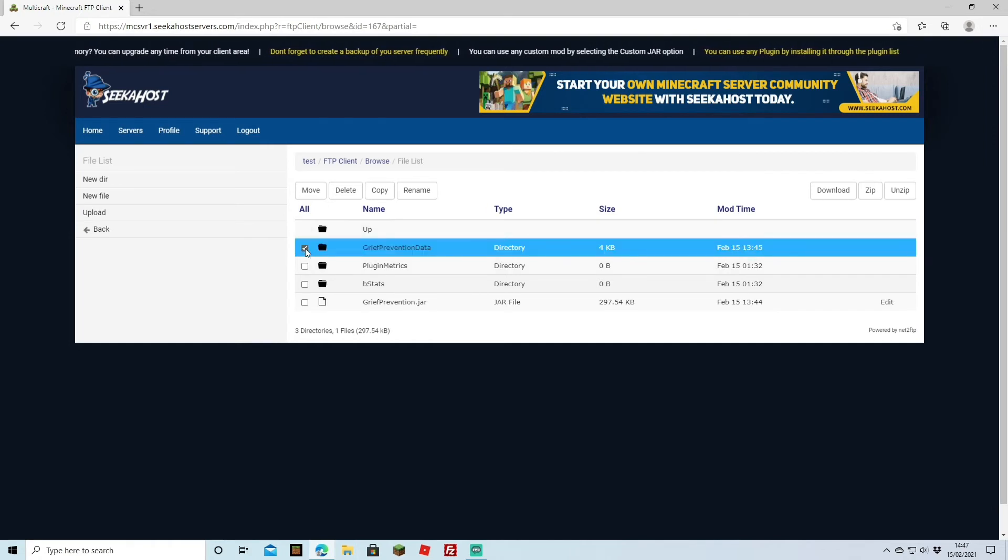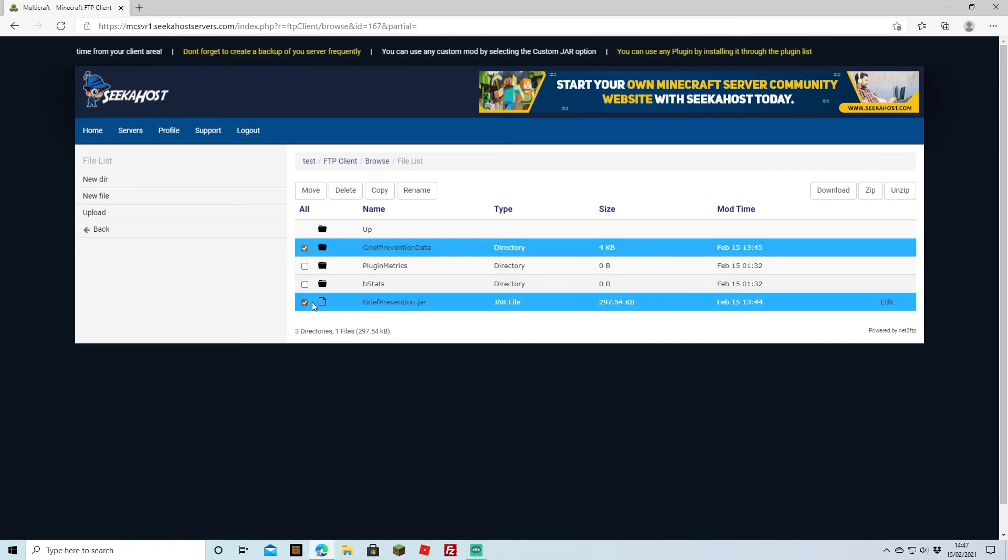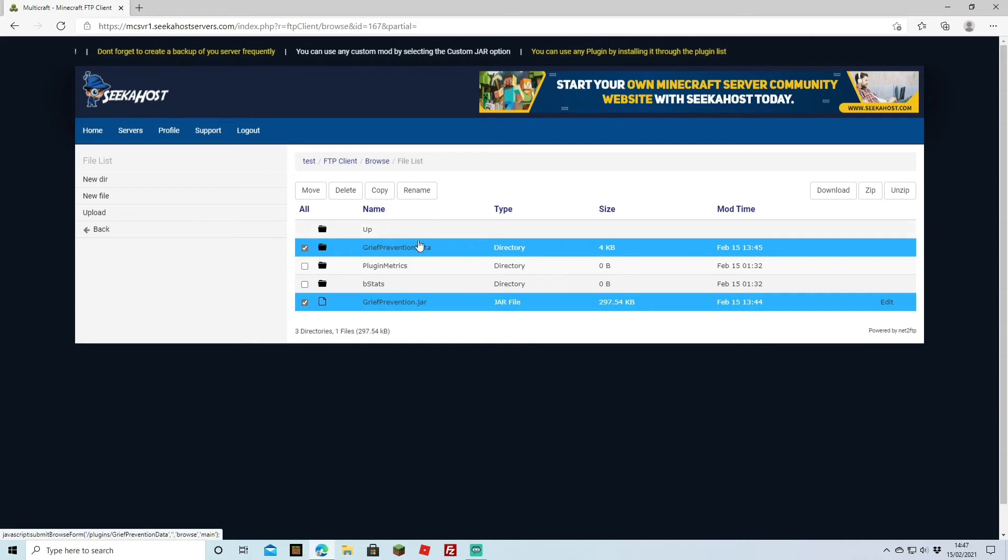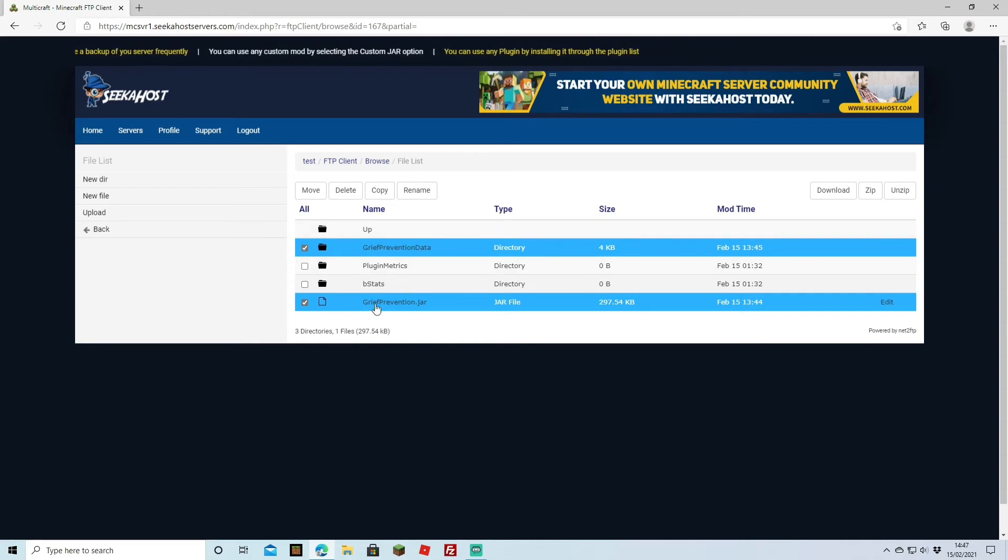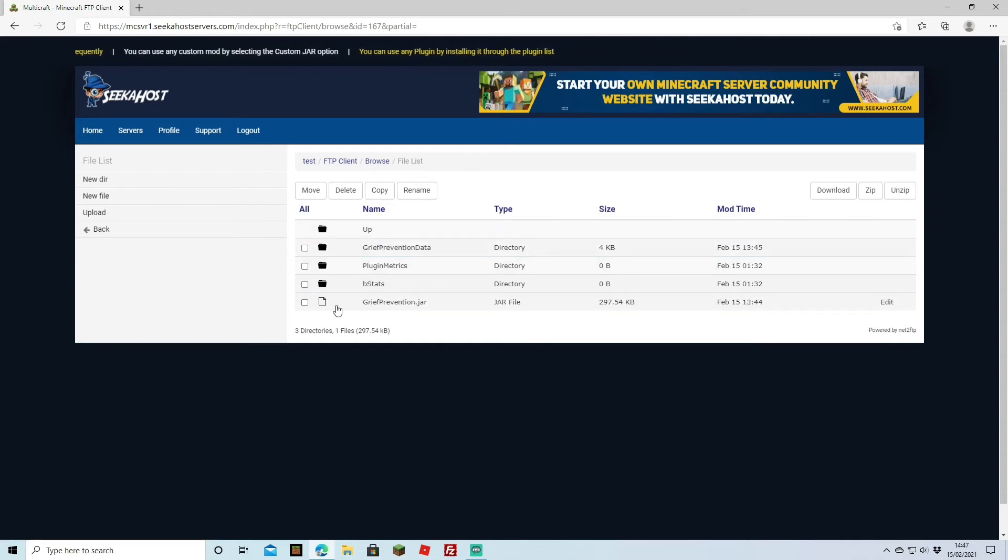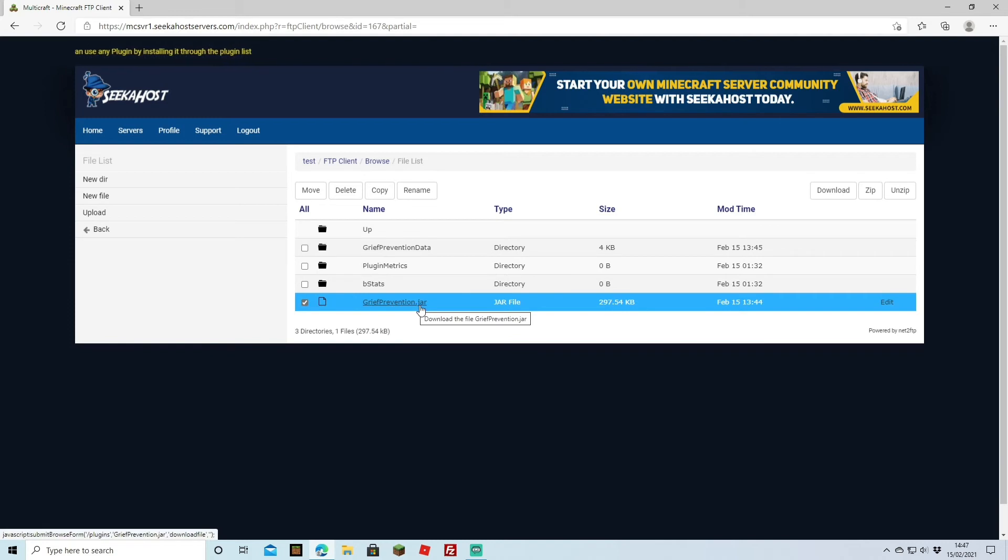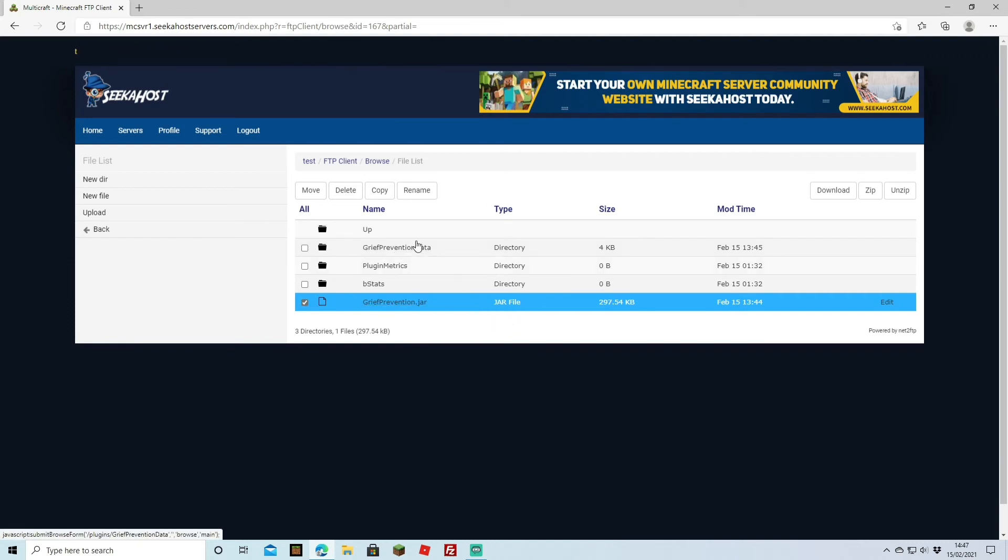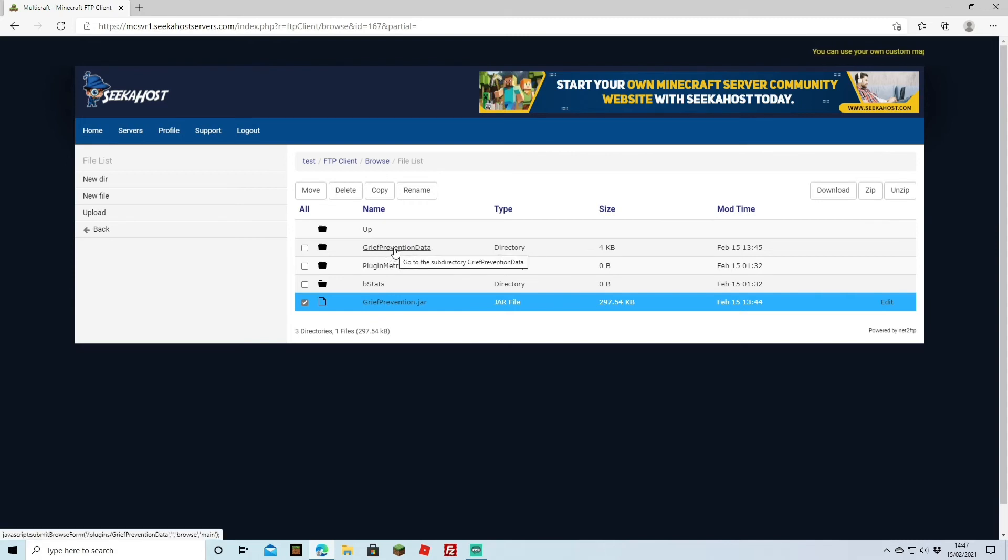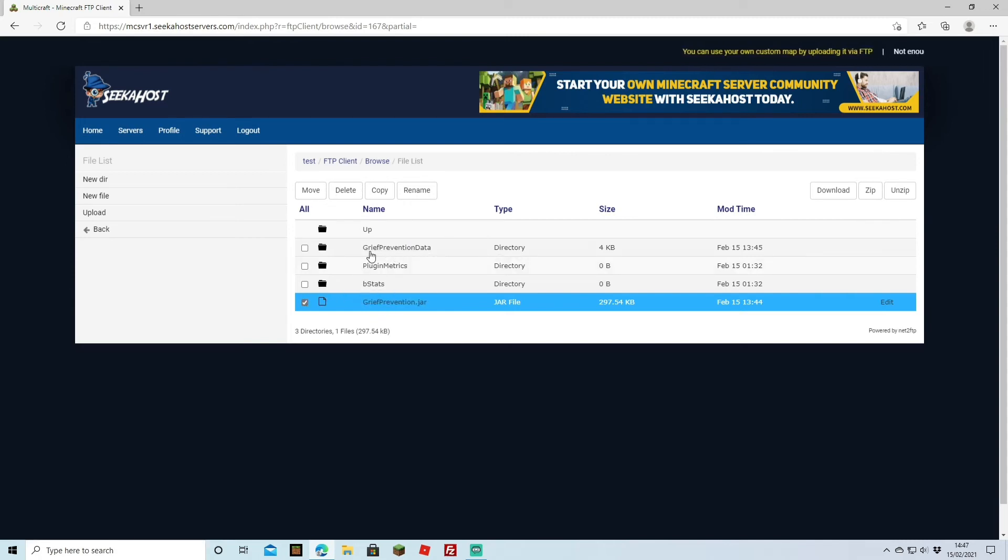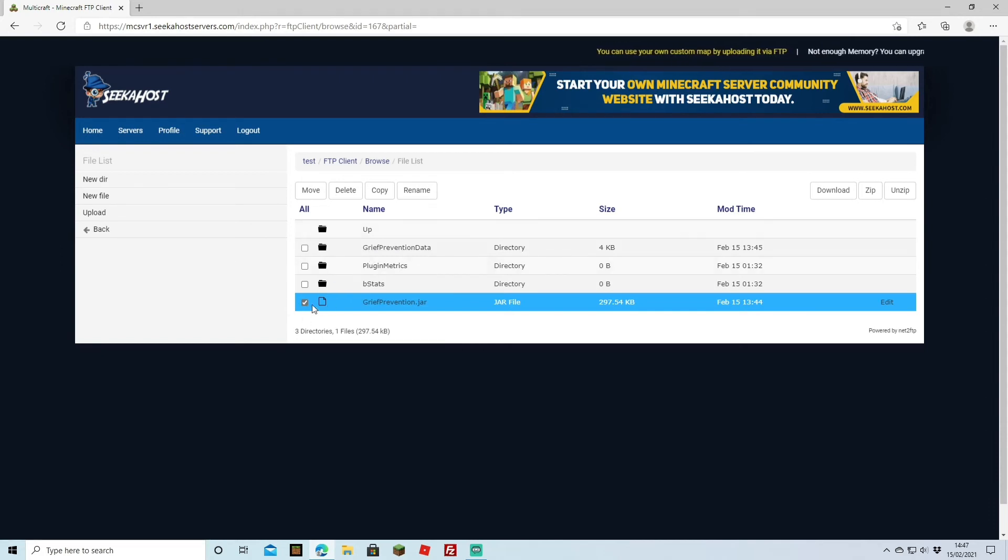However we want to remove it so we're just going to tick the data and the jar. If you did actually want to keep the data and maybe just change the jar over, maybe they've updated the actual Grief Prevention jar itself, you can simply delete this one and then re-upload the new Grief Prevention jar. This will mean that you keep all of your player data so all their protected areas will still be protected. However we want to completely remove this because we don't want it anymore and we don't want the player data.